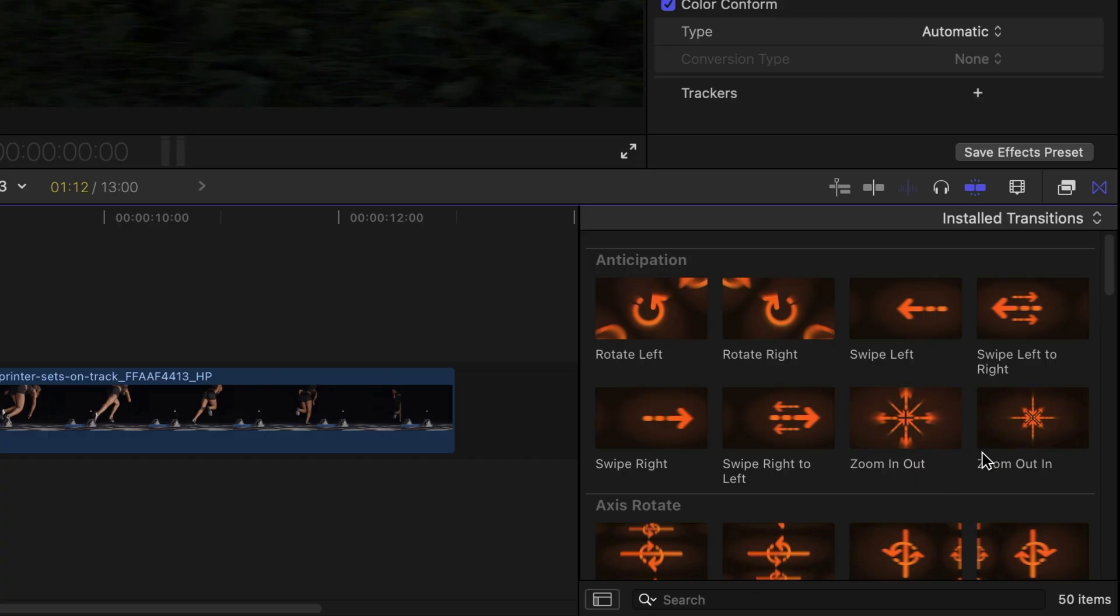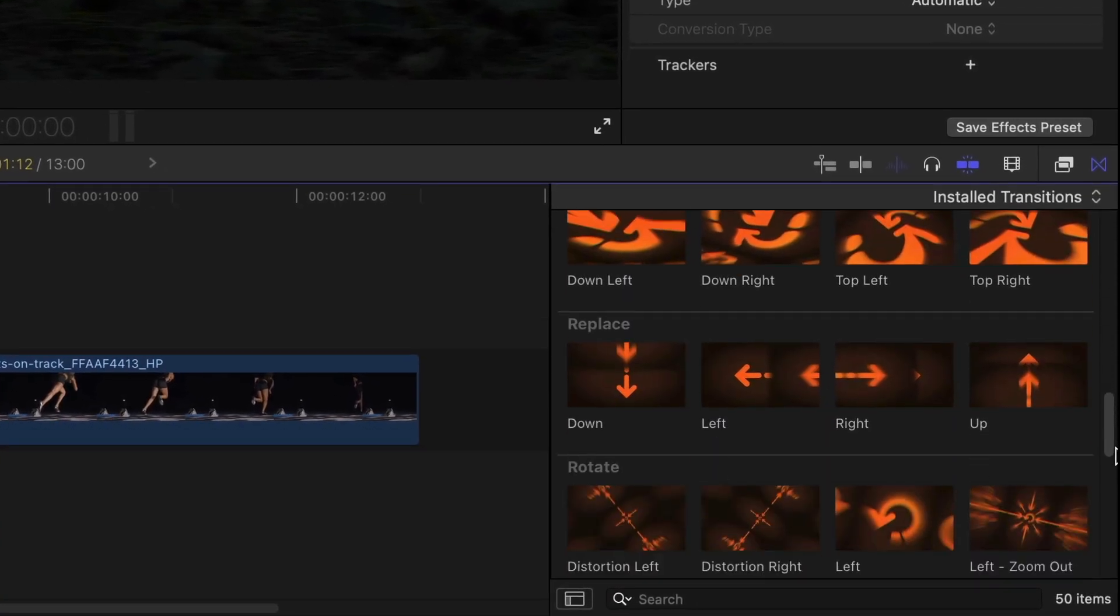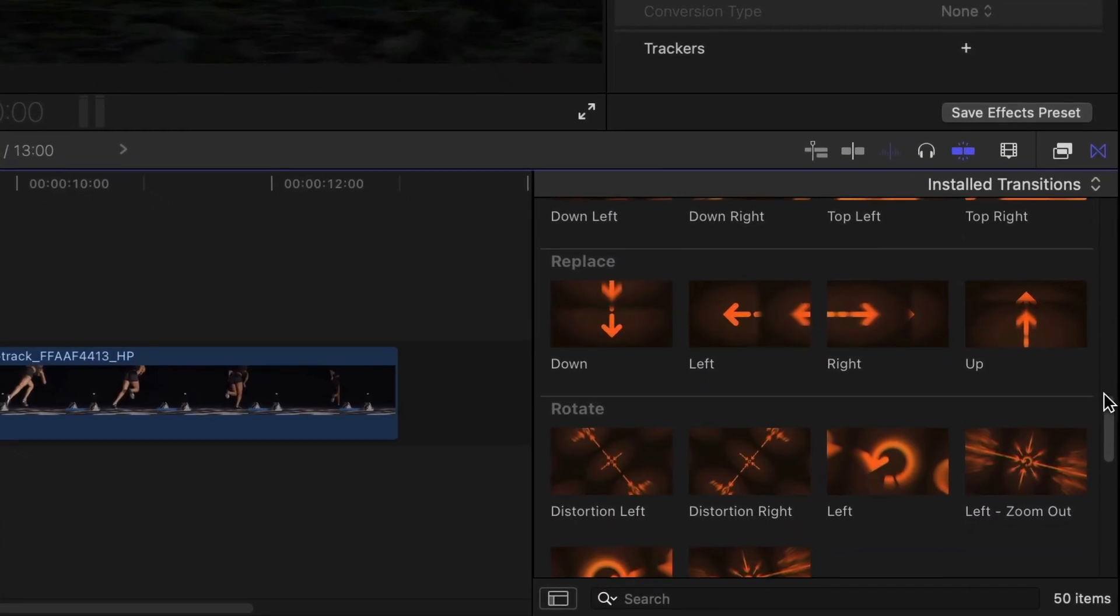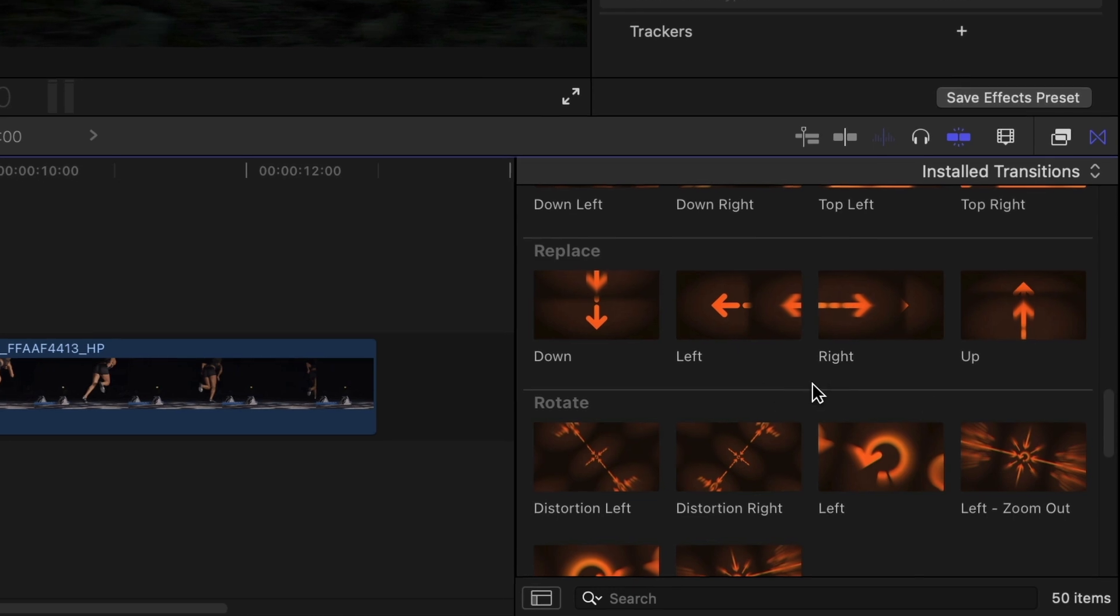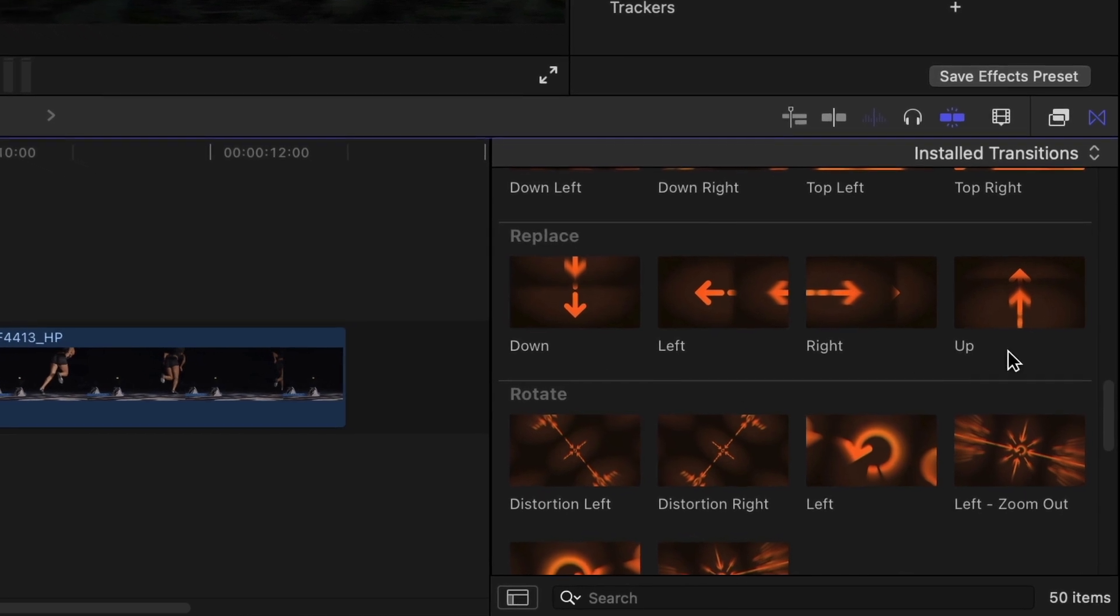The presets are broken up into categories based on their behavior, and the icons give you a hint of the direction they move.